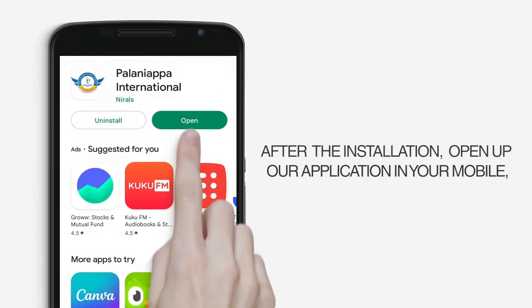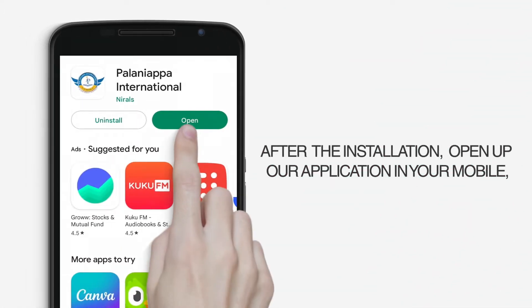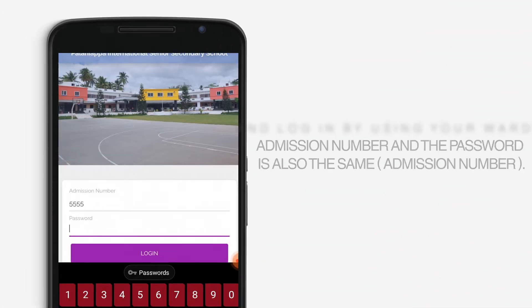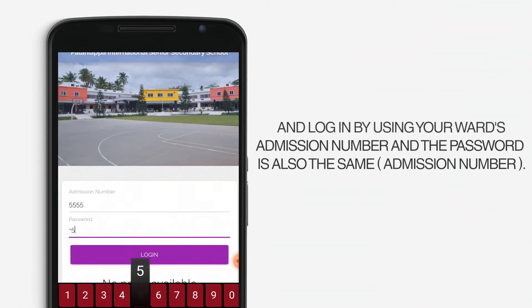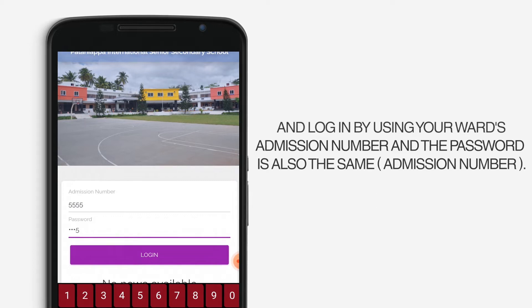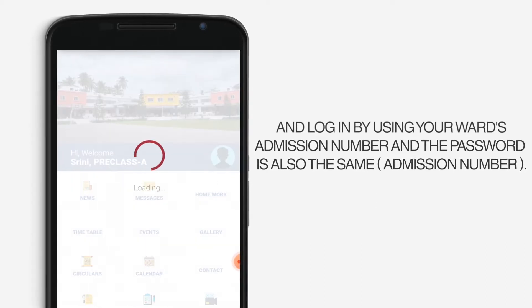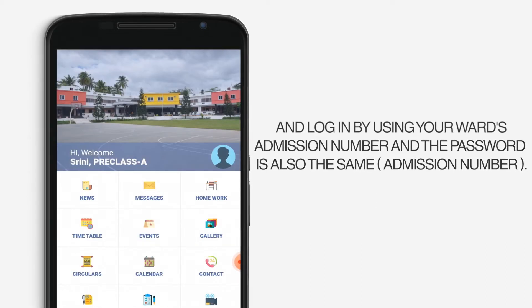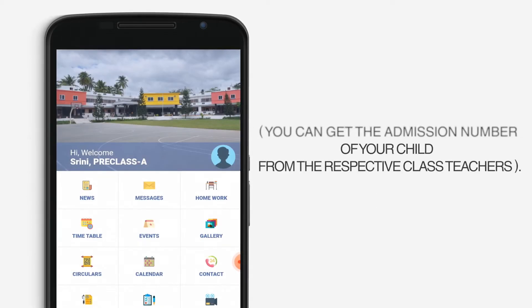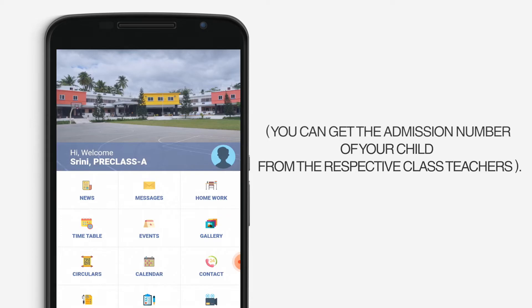After installation, open our application on your mobile and login using your ward's admission number — the password is also the same. You can get the admission number of your child from the respective class teachers.